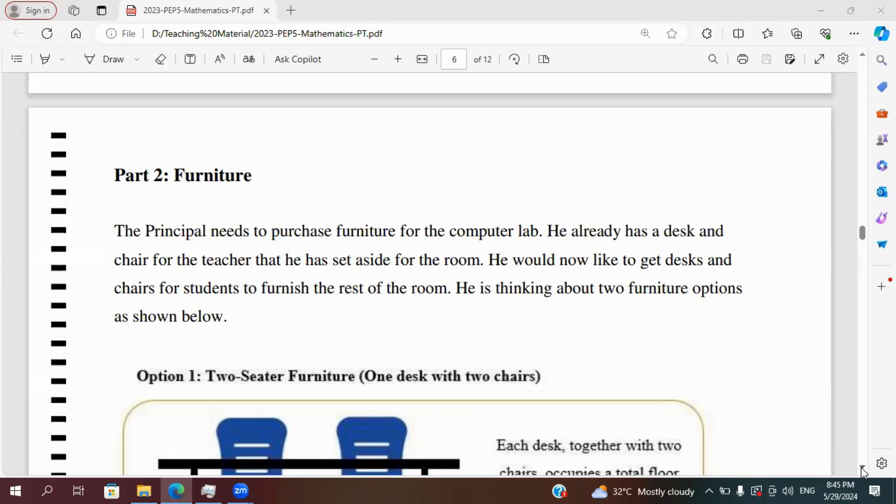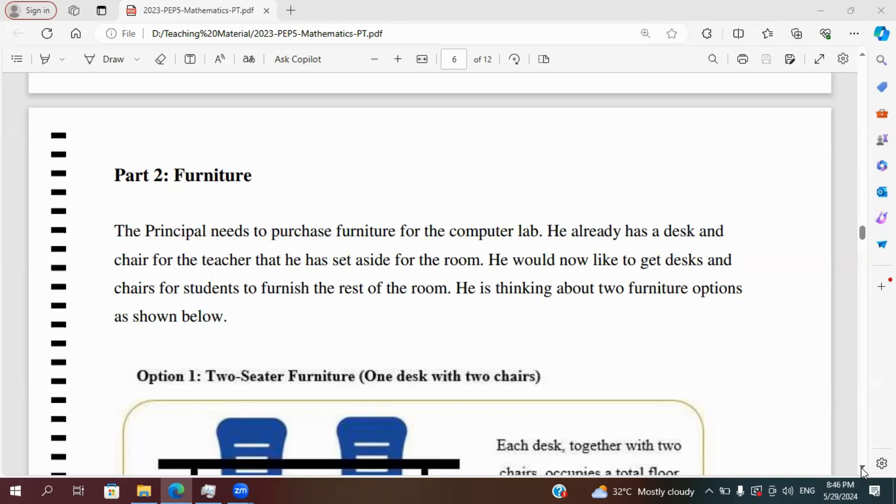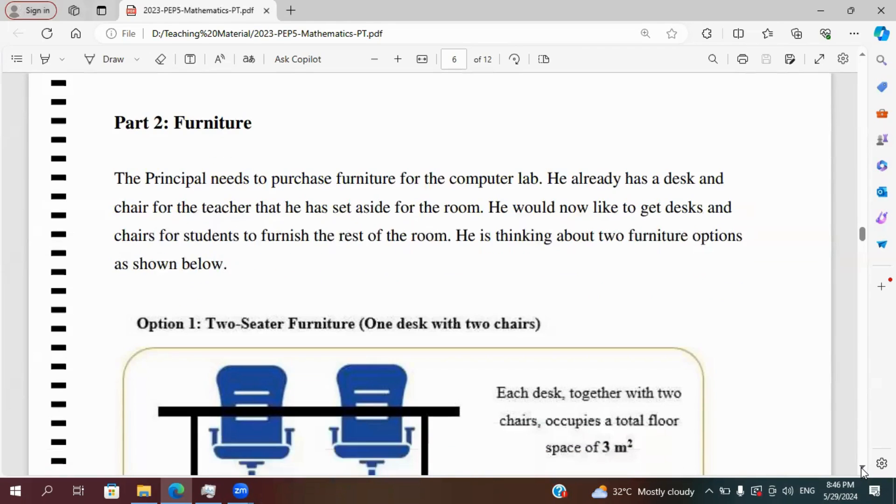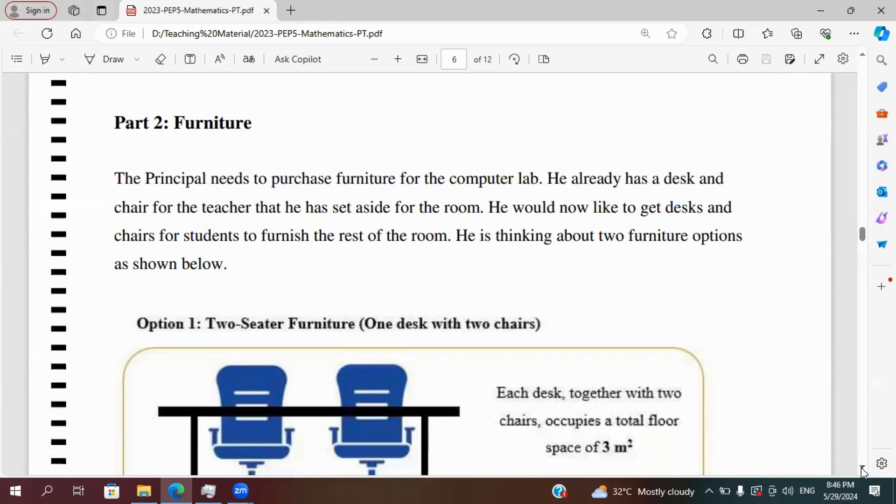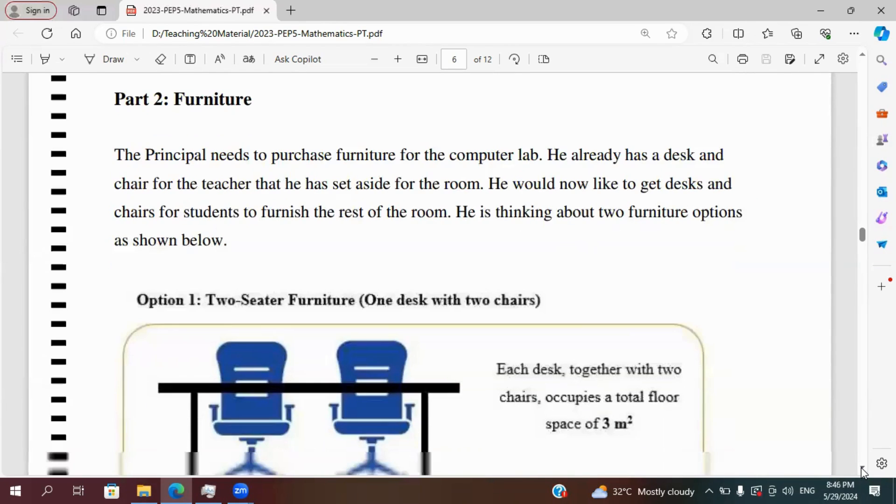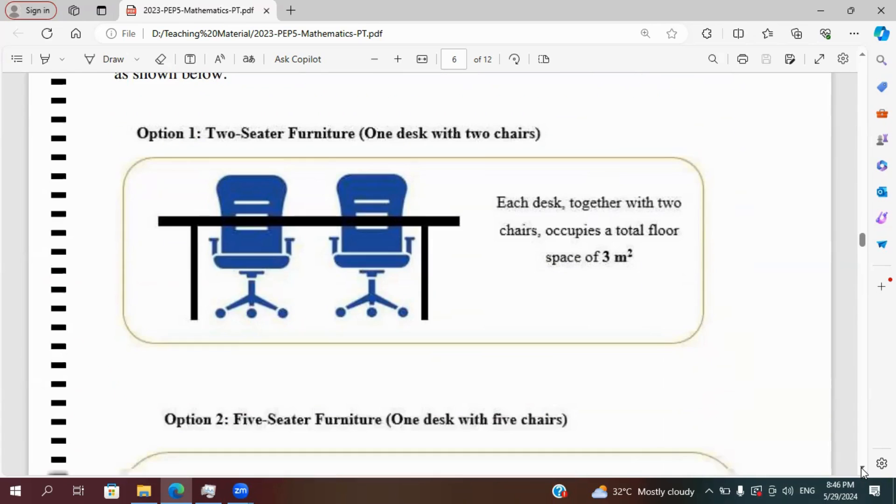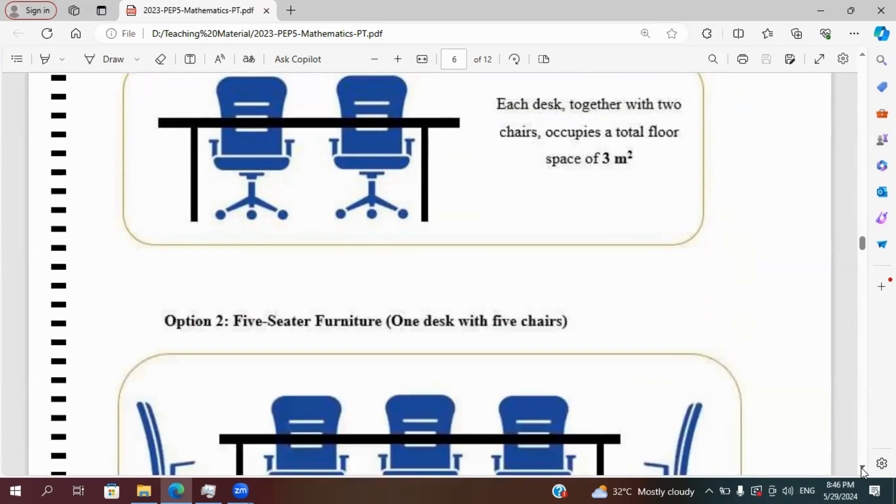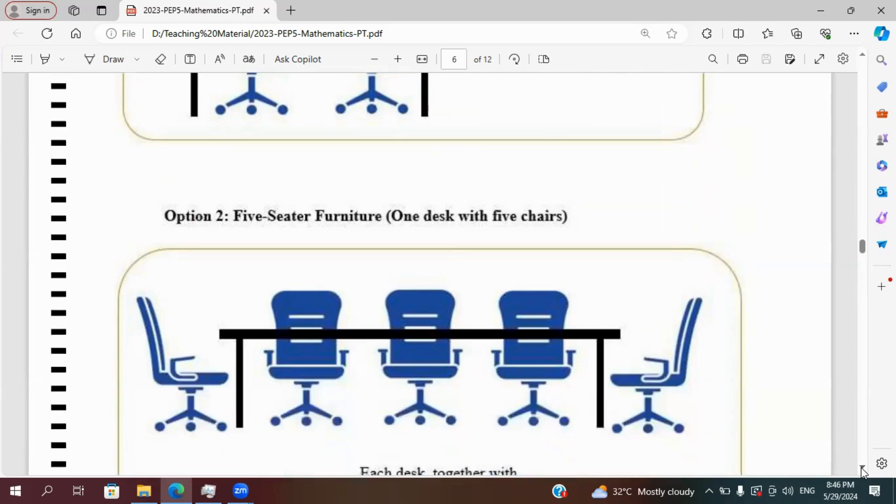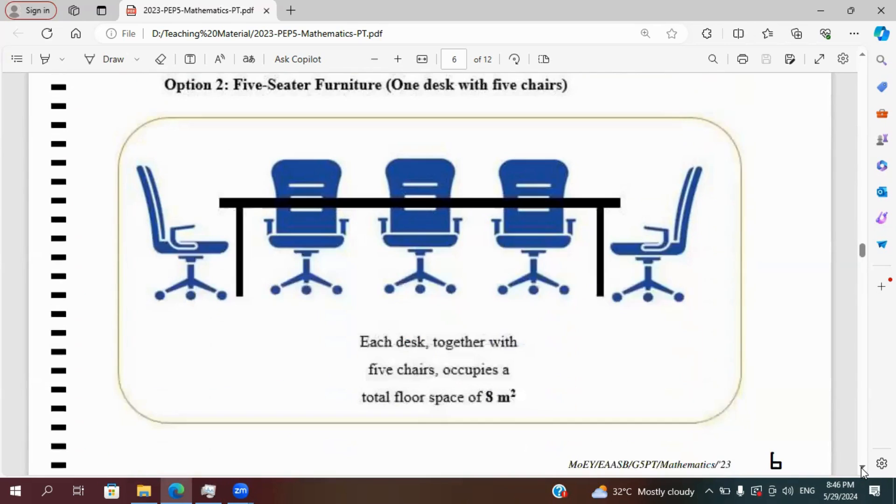The principal needs to purchase furniture for the computer lab. He already has a desk and chair for the teacher that he has set aside for the room. He would now like to get desks and chairs for the students to furnish the rest of the room. He is thinking about two furniture options as shown below. Option one, two-seater furniture, one desk with two chairs. Each desk together with two chairs occupies a total floor space of three meters square. Option two, five-seater furniture, one desk with five chairs. Each desk together with five chairs occupies a total floor space of eight meters square.